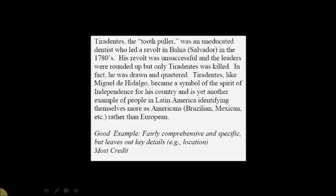Here's another example — also good, fairly comprehensive and specific, but it leaves out or gets wrong a key detail: the location. They write: 'Tiradentes, the tooth puller, was an uneducated dentist who led a revolt in Bahia in Salvador in the 1780s.' They just got the location wrong. 'His revolt was unsuccessful and the leaders were rounded up, but only Tiradentes was killed. In fact, he was drawn and quartered. Tiradentes, like Miguel Hidalgo, became a symbol of the spirit of independence for his country and is yet another example of people in Latin America identifying themselves more as Americans — Brazilian, Mexican, etc. — rather than European.' This is a good example; they just messed up the location, so six or seven points instead of the full eight.